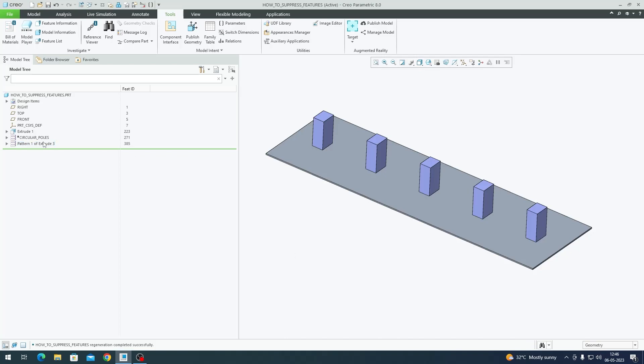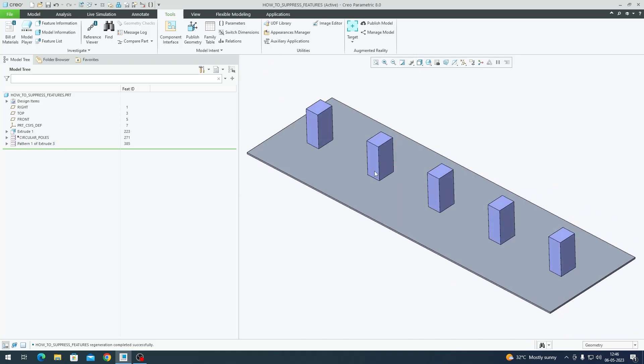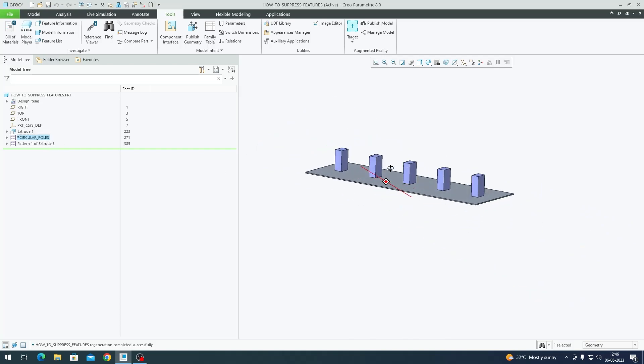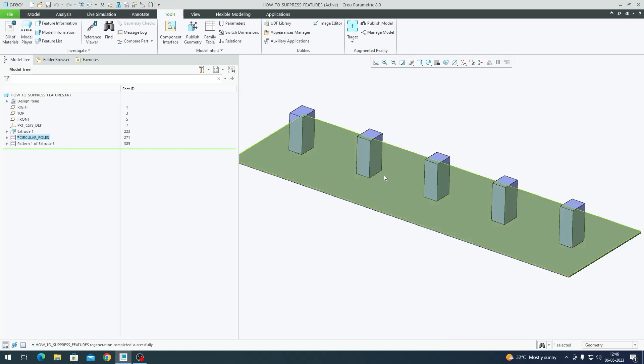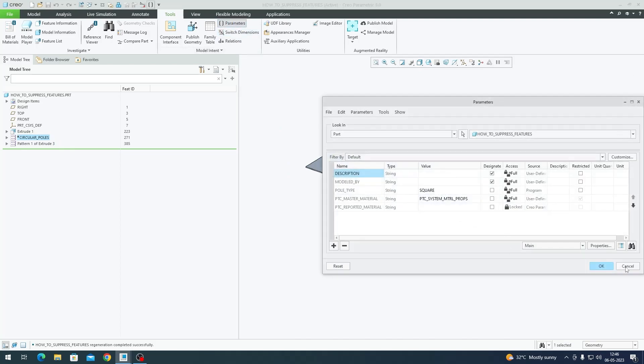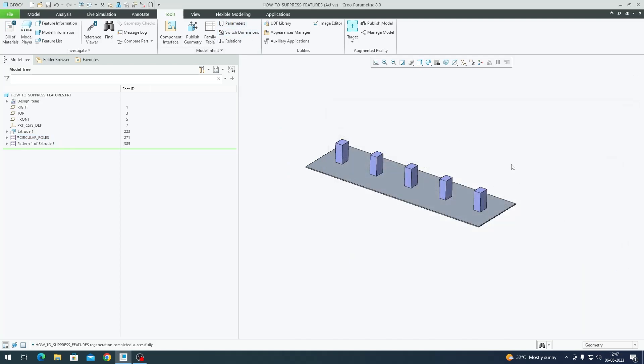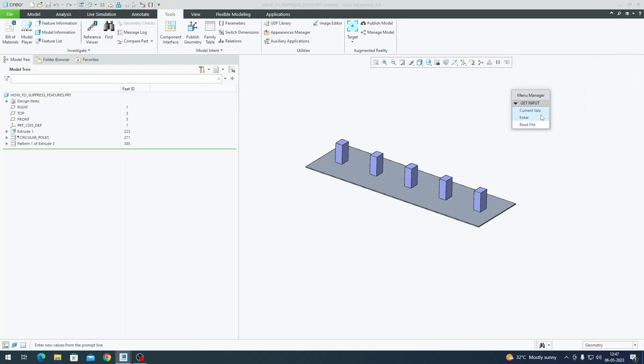You can unhide the square poles, and you can see circular poles have been suppressed. This is how the model works. You can go to Parameters and change this value every time, or you could just simply regenerate the model and Creo will ask for inputs. You can say Current Values or you can Enter Values. I'm going to enter it again, so I'll enter circular.